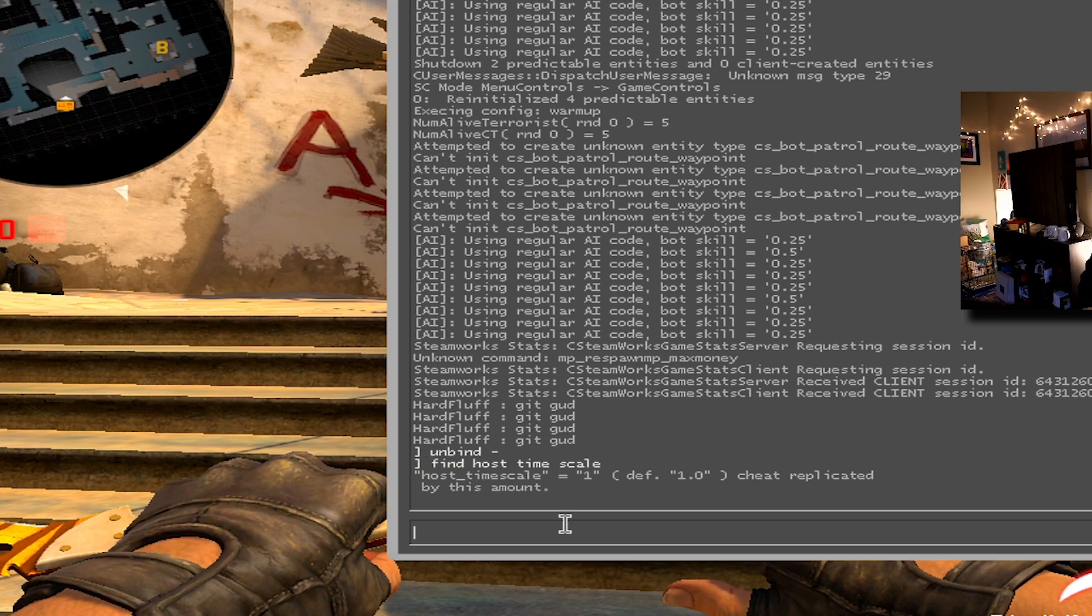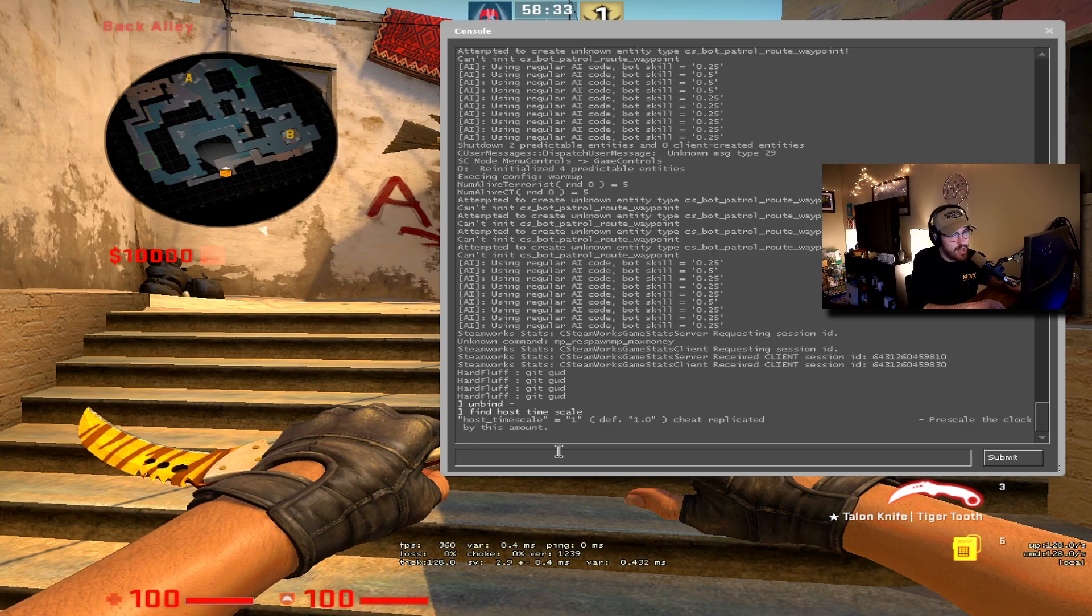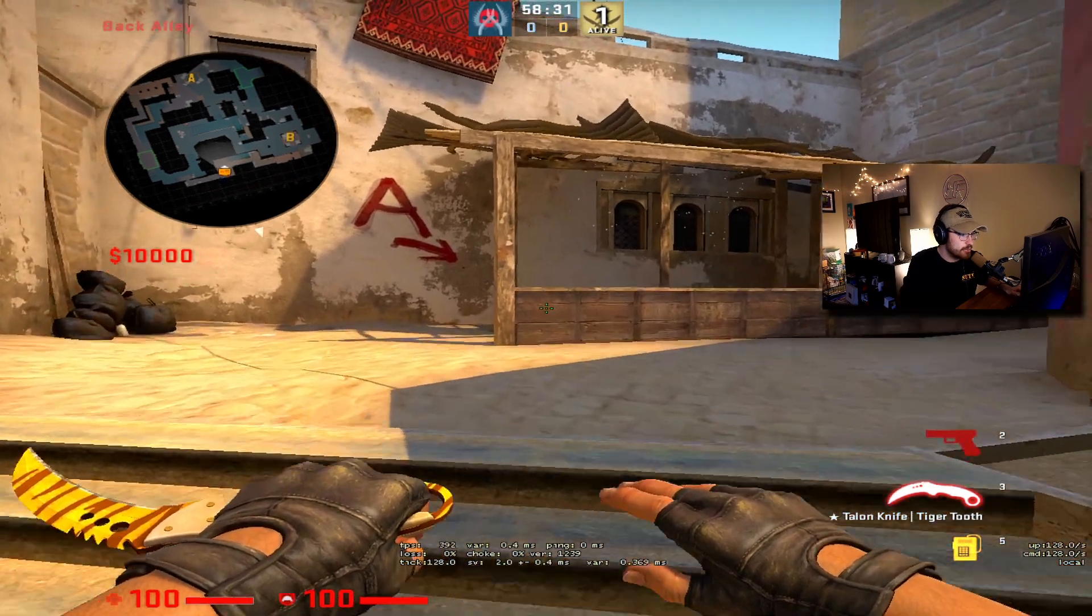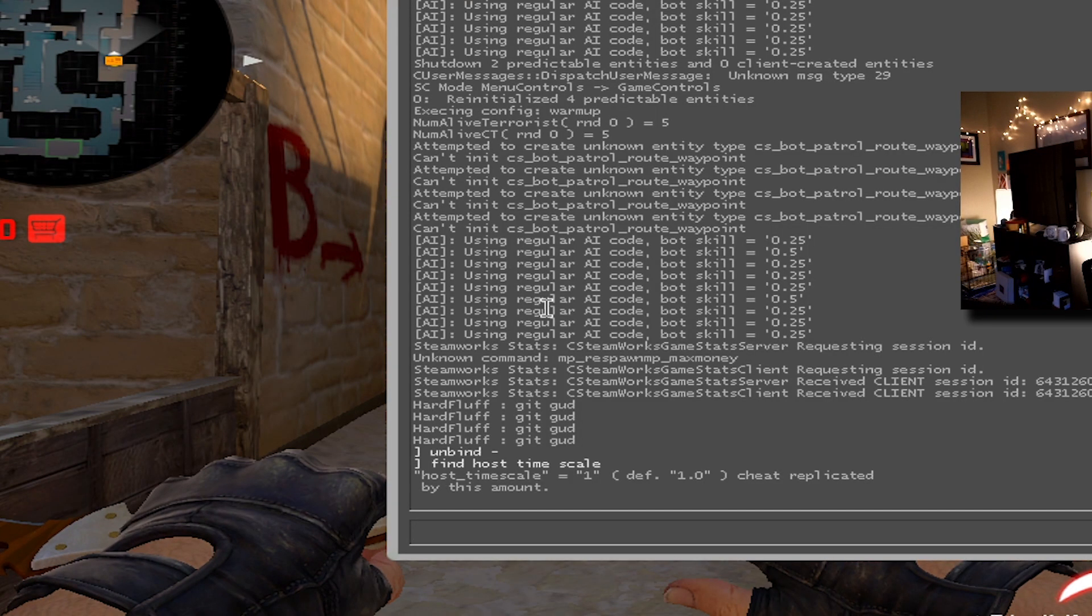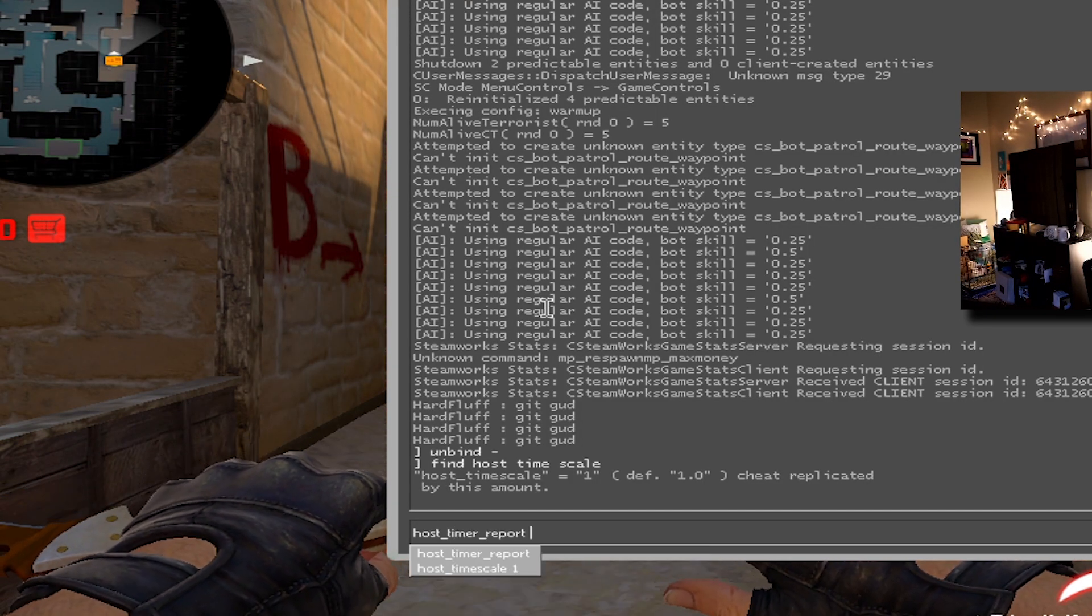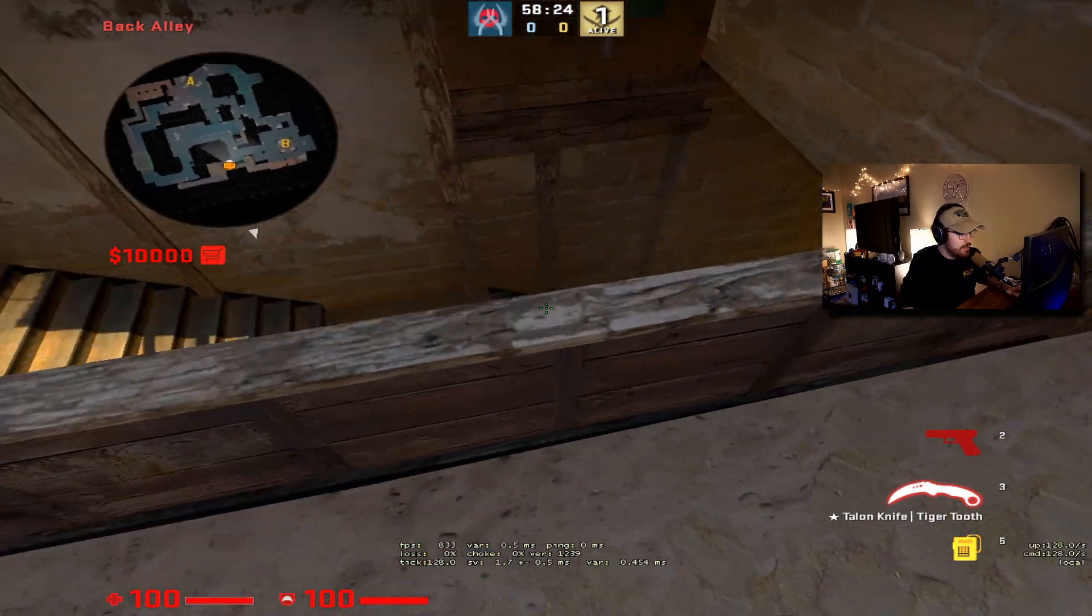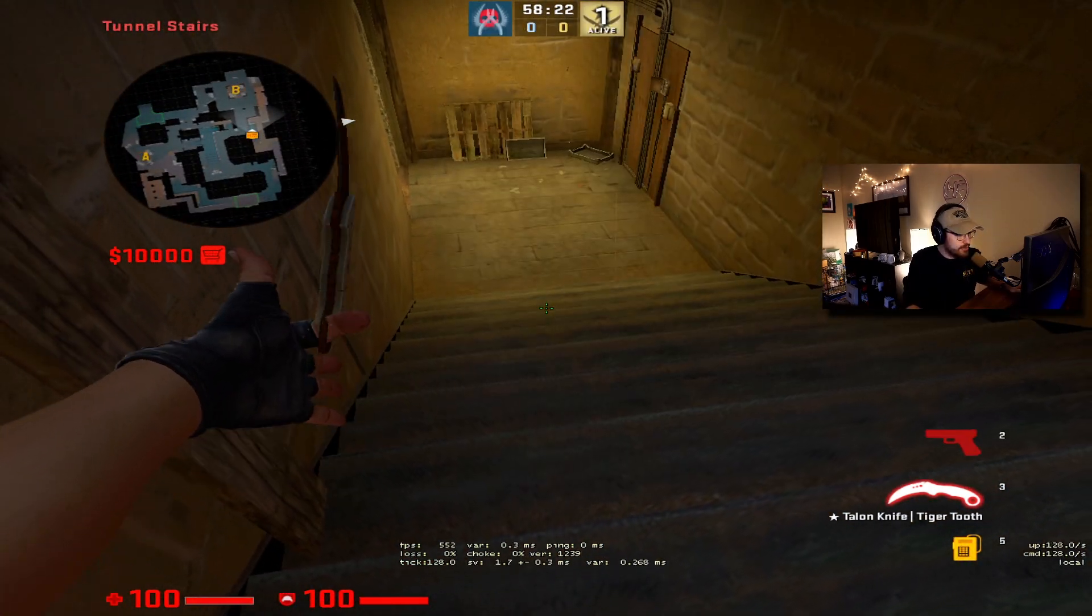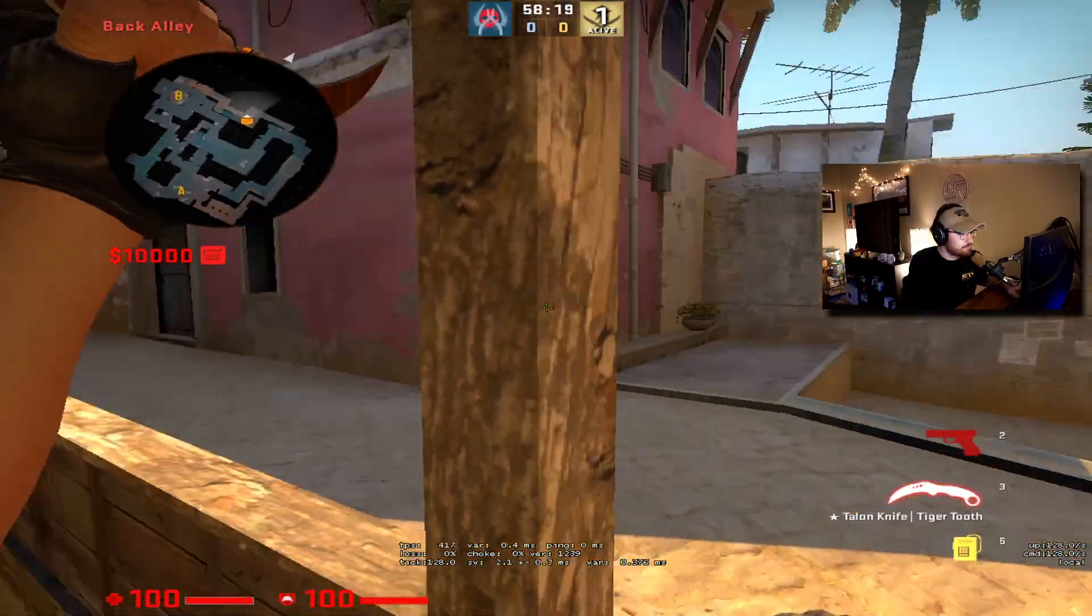Host underscore time scale one, and then you can up that to like 500 and it makes things go really fast. You put it down to one and it's normal speed. You put it at, you can even do host time scale 0.5, and now I'm moving super slow. So there's a lot of cool things that you can do with it.